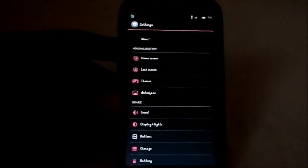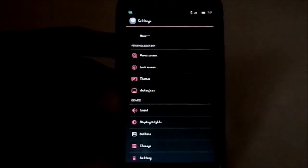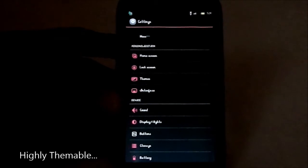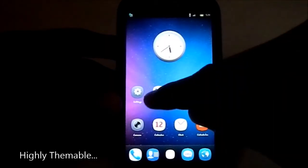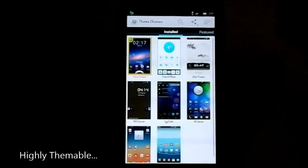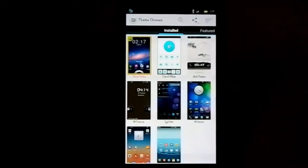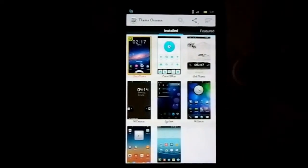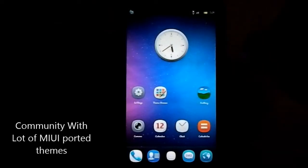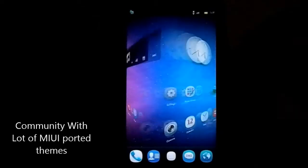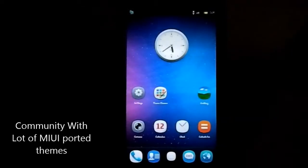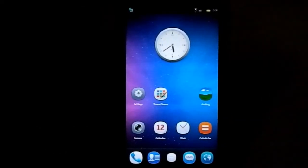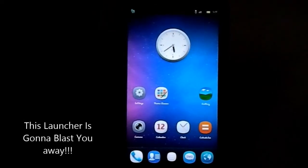Now about the features of this ROM. The main feature is the theming ability. Let's just get to the theme chooser. Here is the theme chooser. I have actually installed a few themes. Before that, this launcher you're seeing here is actually a modified version of the Trebuchet launcher with a lot of features.